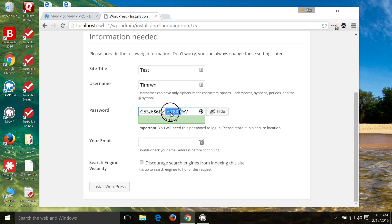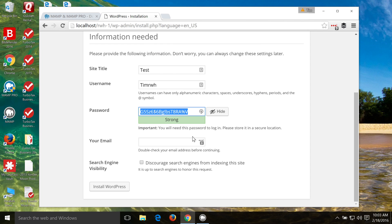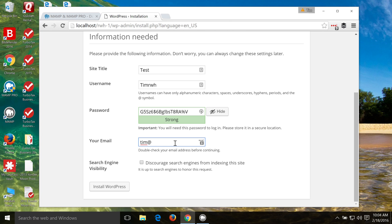So I'm going to go ahead and use this recommended password here. I'm just going to copy it so that I can know what it is. And I'm going to copy it into my LastPass folder. And then put in your email. And this is where all of the notifications are going to go to about your website. So, like your lost password if you lose your password or information about your website such as comments and things like that.